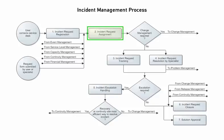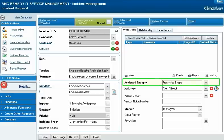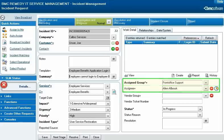Next, the incident request is assigned to a specialist group. Incident Management does this automatically when the analyst applies an incident template to the request record or when they save the record for the first time. Auto Assignment can designate not just an assigned group, but also an assignee. If Auto Assignment is not configured to fully assign a particular incident request record, a support staff member can manually assign it to a group and individual in the Assigned Group and Assignee fields.